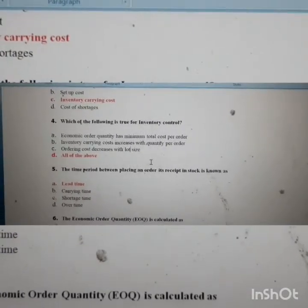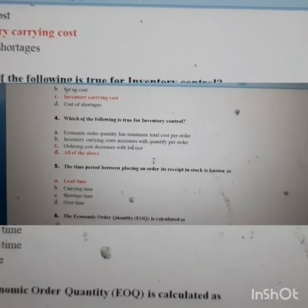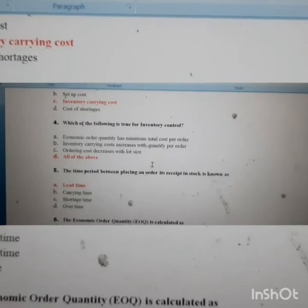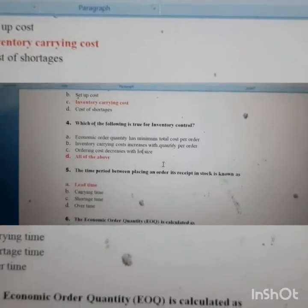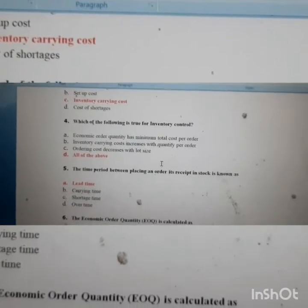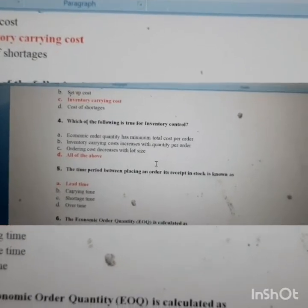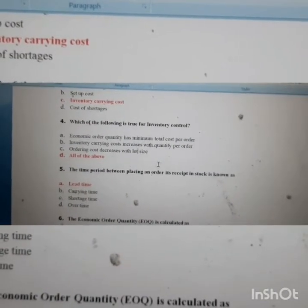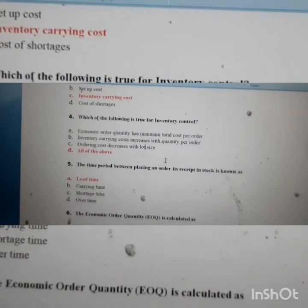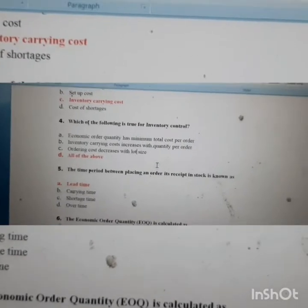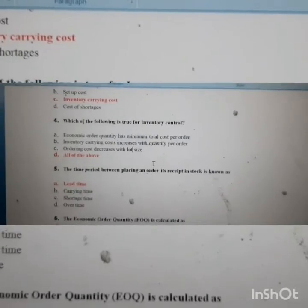Inventory carrying cost increases with quantity per order because if you order more quantities you have to store them, pay warehouse rent, and hire someone to oversee them — so carrying cost increases. We have to balance ordering cost and carrying cost to maximize profit. The quantity that balances these two is the Economic Order Quantity, and EOQ has the minimum total cost per order — so all the options are correct.